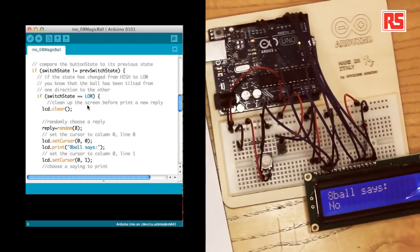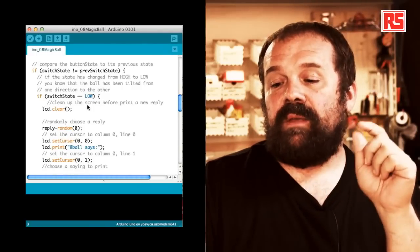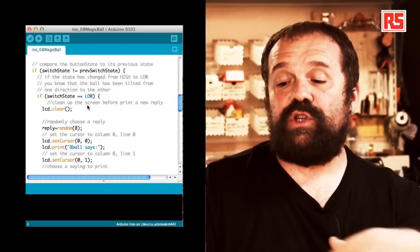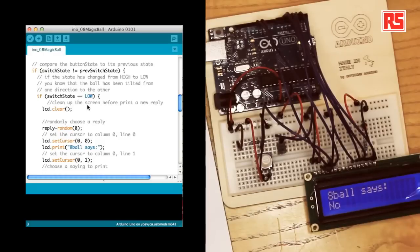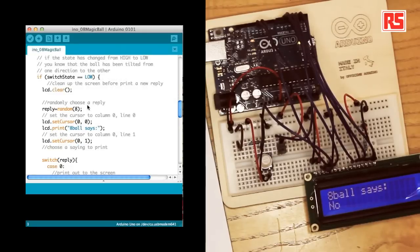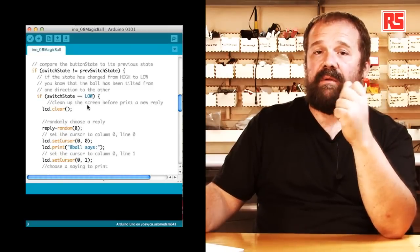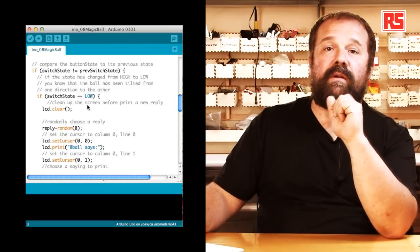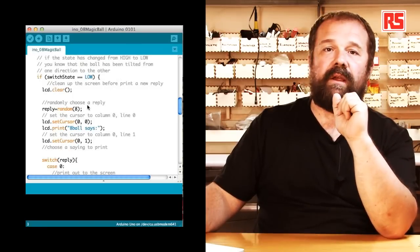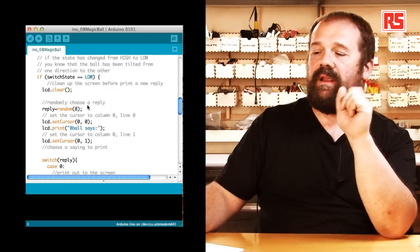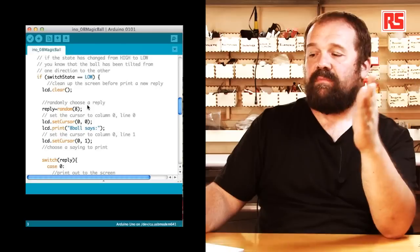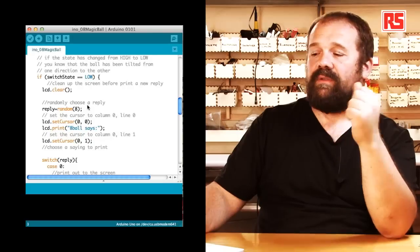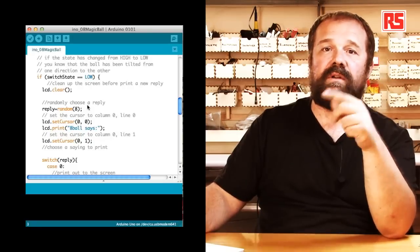So if switchState and previousSwitchState are different, then we can move on and we can say if switchState equals LOW, then actually generate a new reply. So we start from clearing the display by using lcd.clear. Then we generate a random number between zero and seven that gets stored into the reply variable. Then we set the cursor to 0,0. So the top left corner of the screen, we do lcd.print '8-ball says'. Then we set the cursor on the second line of the display by doing lcd.setCursor 0,1.